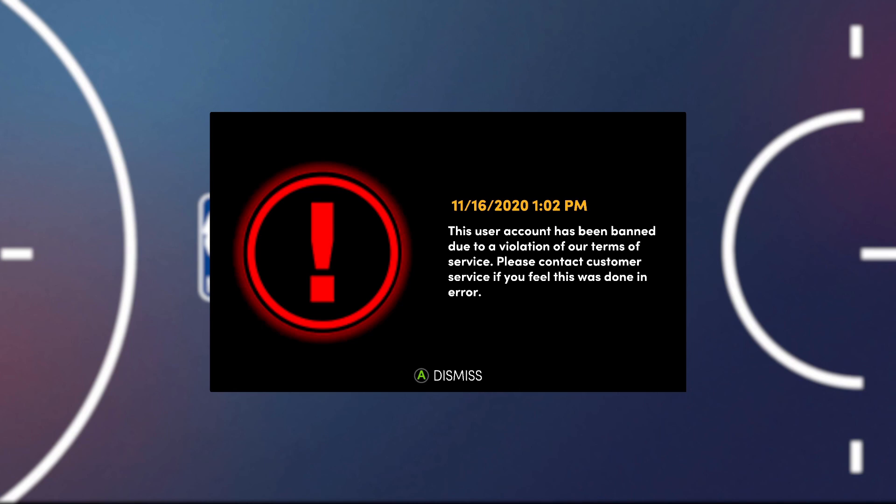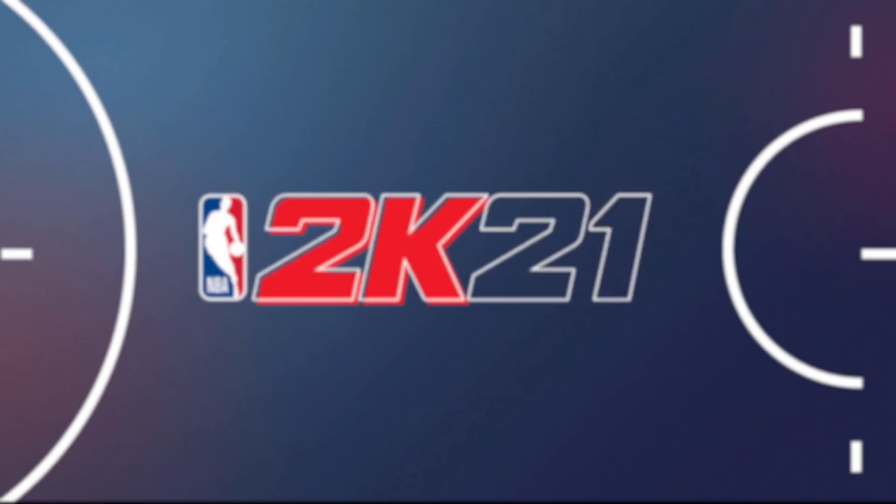If you guys are getting this message when you're loading into 2K21, then you're probably banned and you can't access online features. So in this video, I'm going to show you guys how to resolve this.